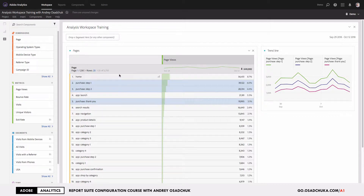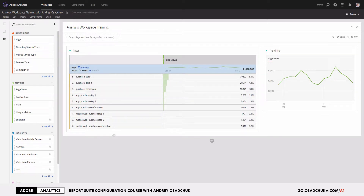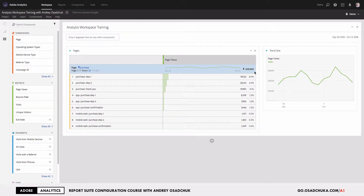Now let's talk about how you can filter the dimension area. If you hover your mouse over the dimension name, you will see a filter icon. Click on it and you can apply a filter. For example, I want to show only pages with the 'purchase' keyword, so I type in 'purchase' and hit Apply. Pay attention that despite having only nine rows in the table, the total row still shows the number of page views for the whole report suite — not the sum of the visible line items.